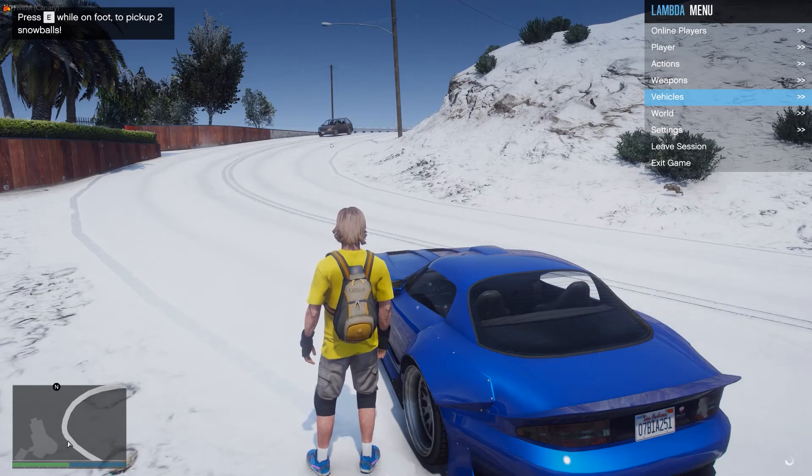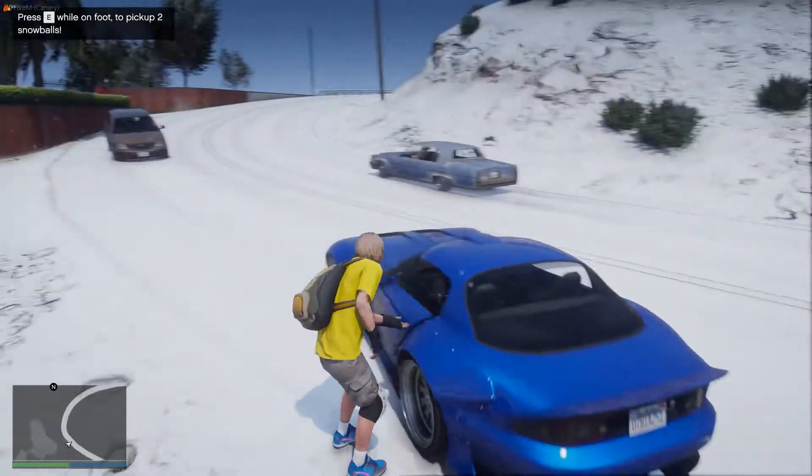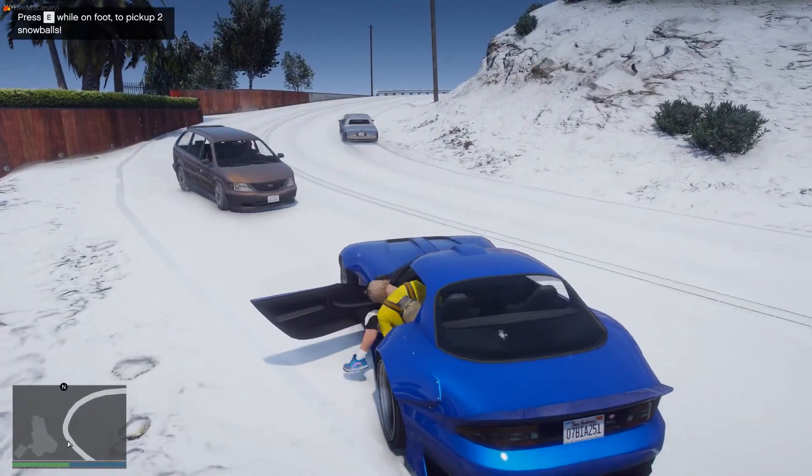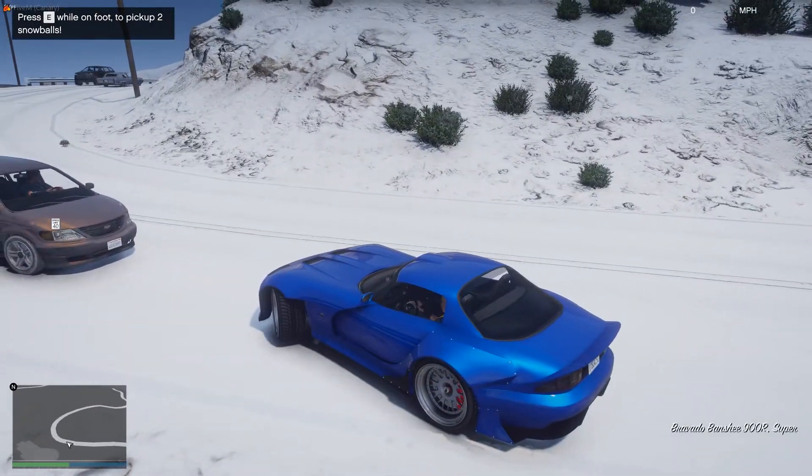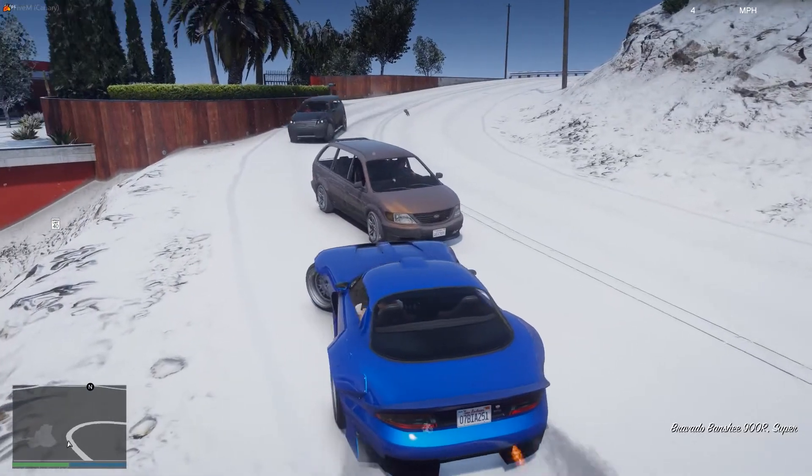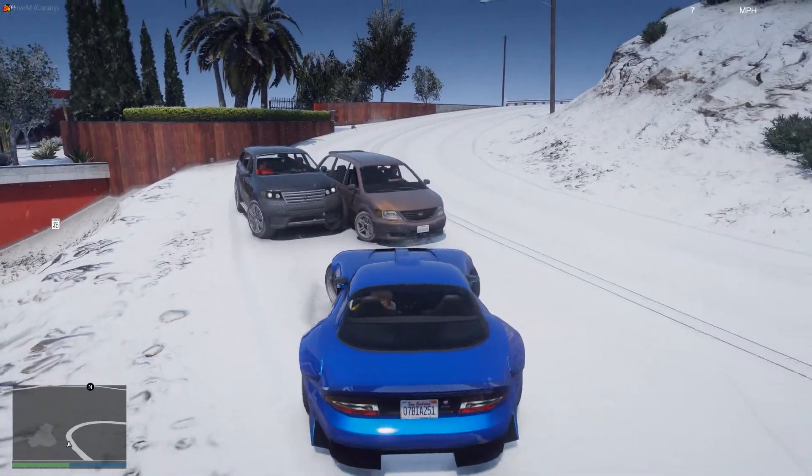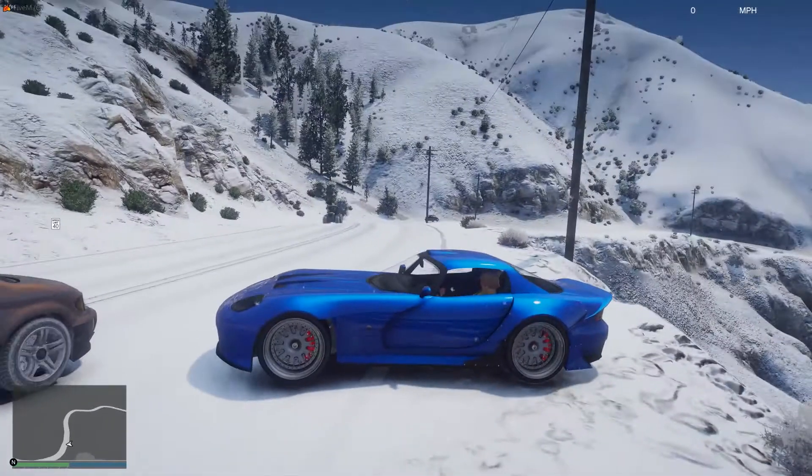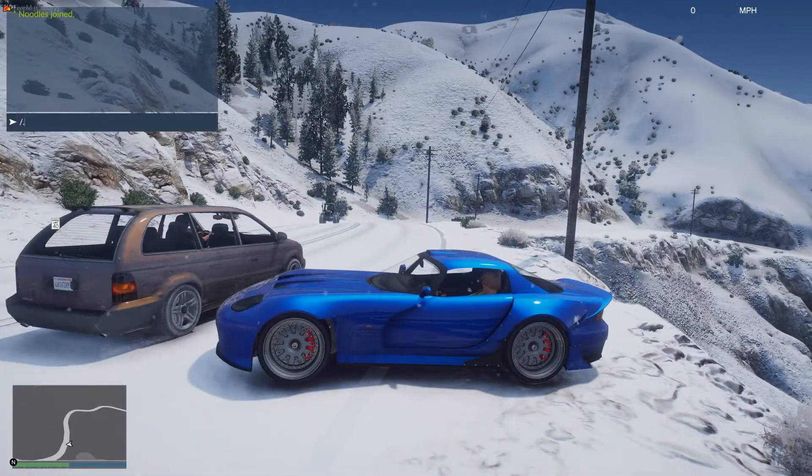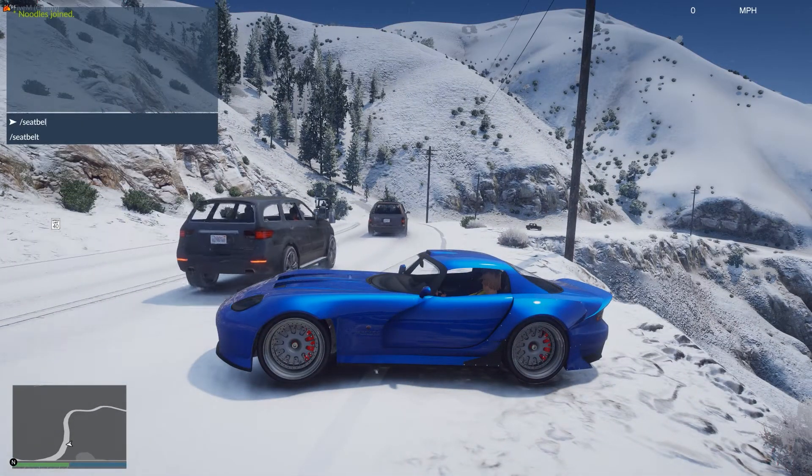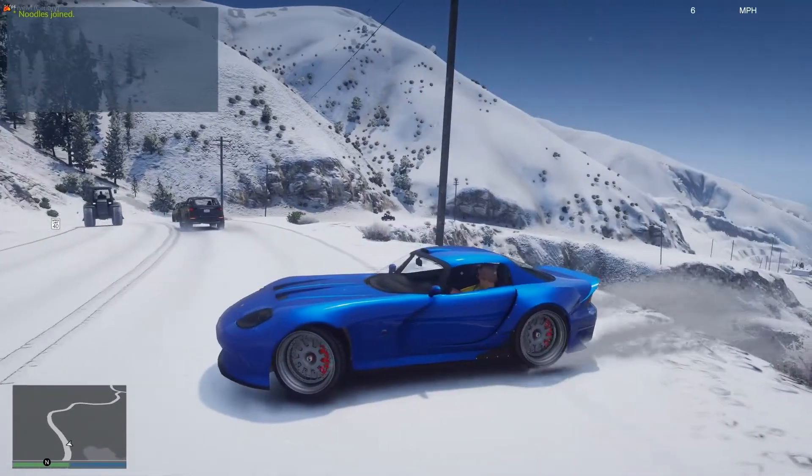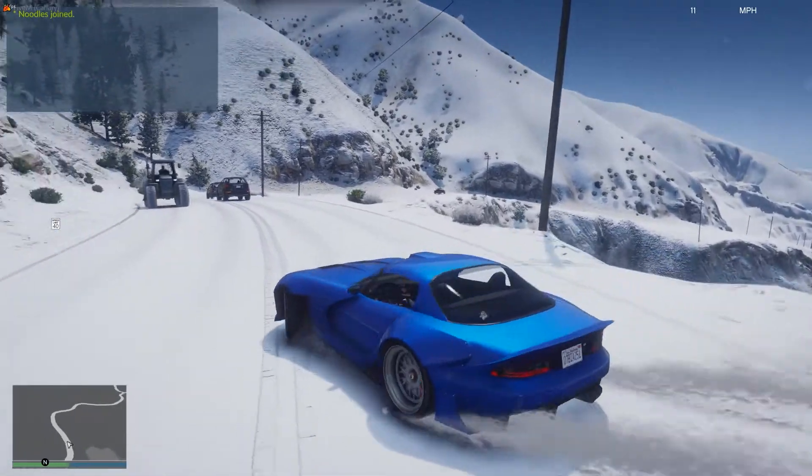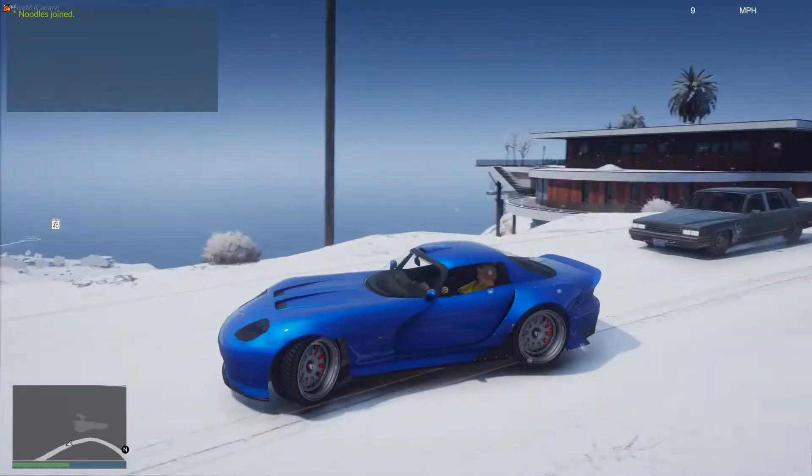Alright, so we are in game here and I have a vehicle. So if I go ahead and get into the vehicle, obviously I'm not going to have a seatbelt on by default. So if I start driving and get hit by a vehicle, it's going to be worse than if I did. So if I type slash seatbelt, I'm going to go ahead and put on a seatbelt. You can see that little animation there. I now have a seatbelt on.